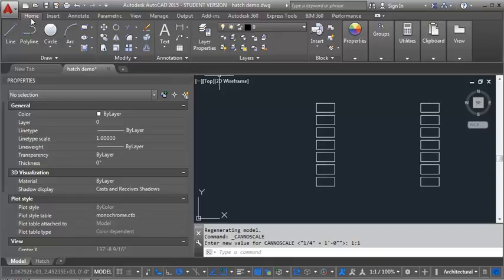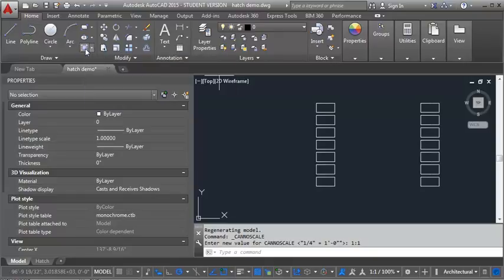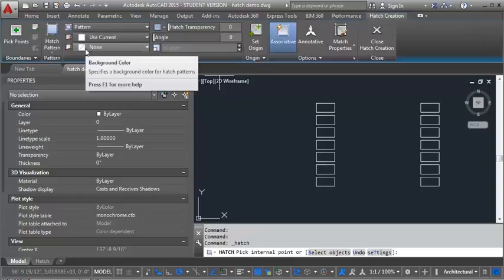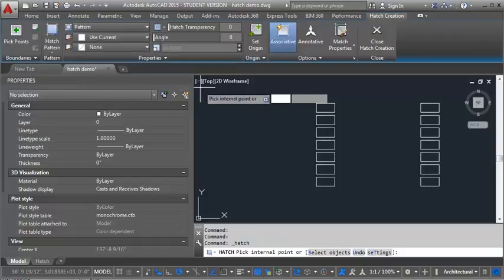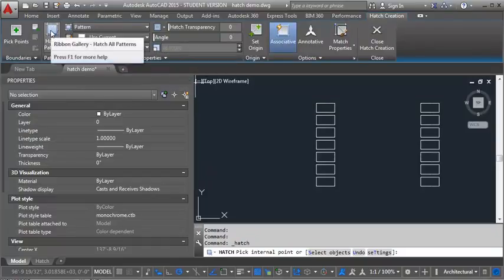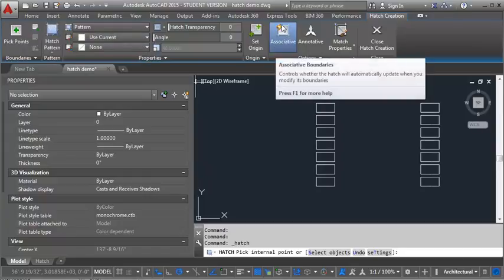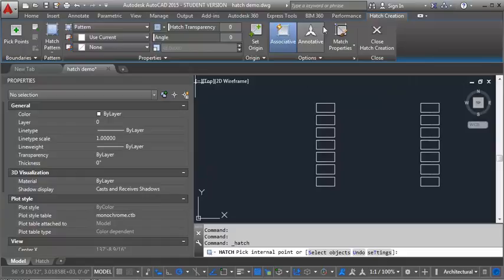So the first thing I'm going to do is go to the Home tab, and I'm going to click on the Hatch button here. The first hatch I'm going to look at is ANSI 31, so I'm going to click on the Hatch pattern here, and I want to make sure for the purposes of this demo that I've got associative selected, but I don't want annotative selected.